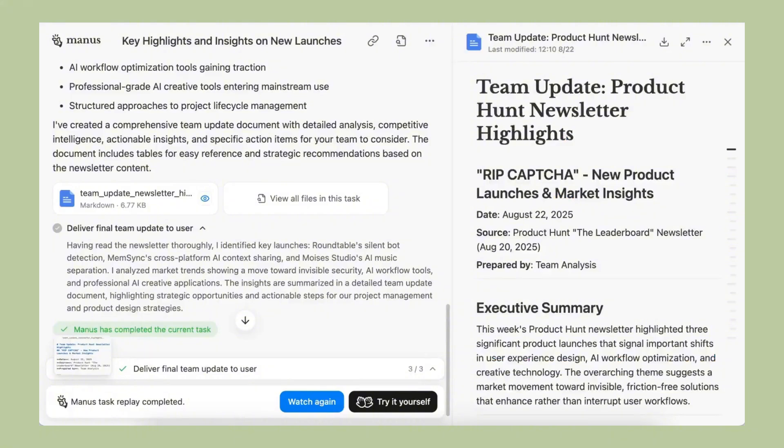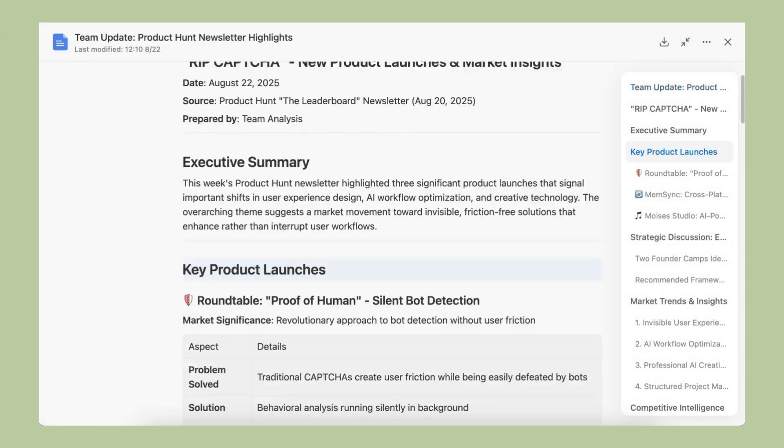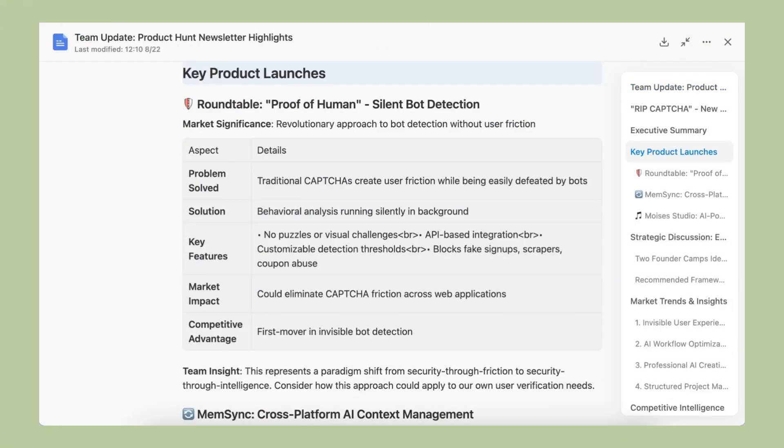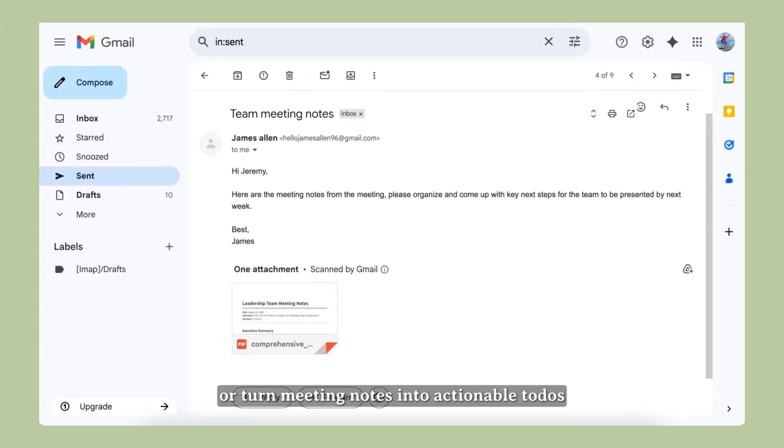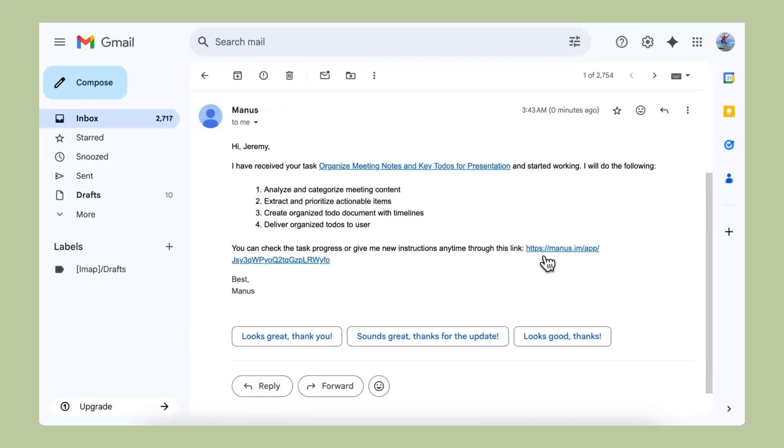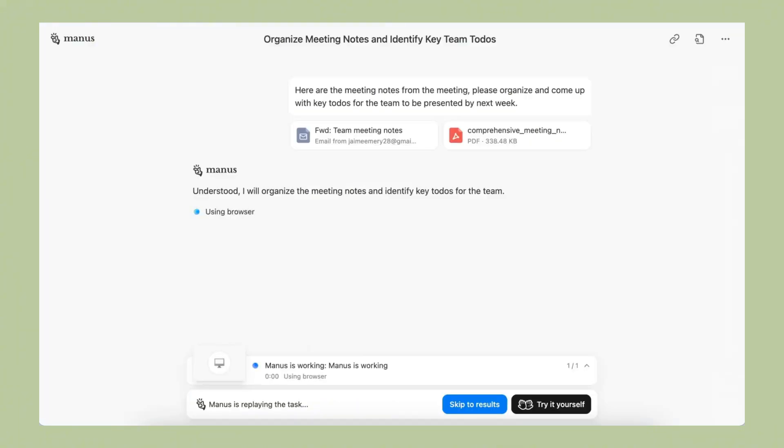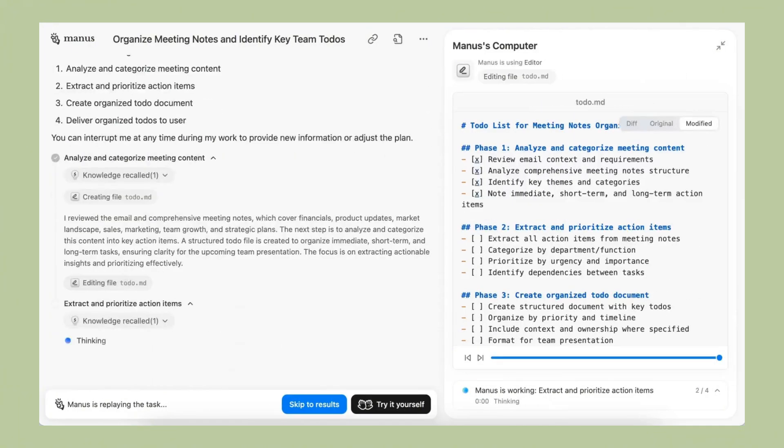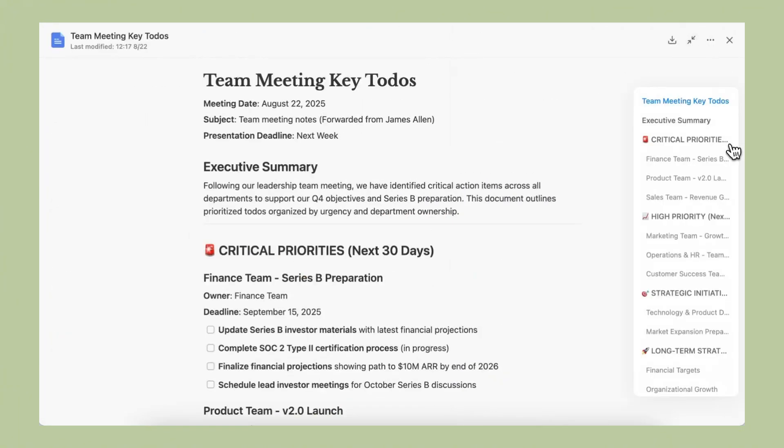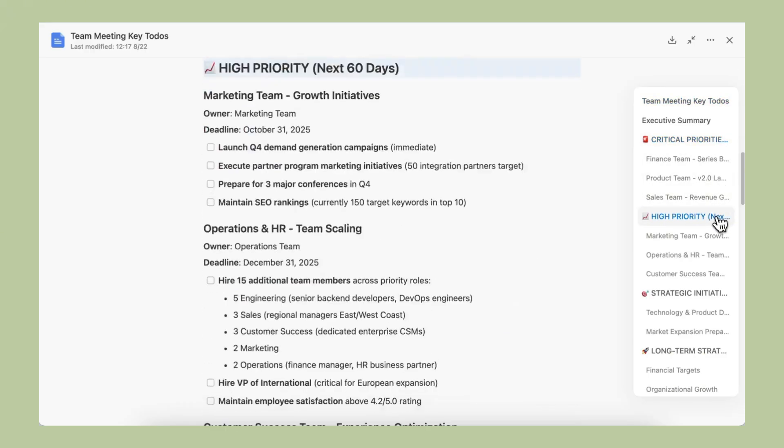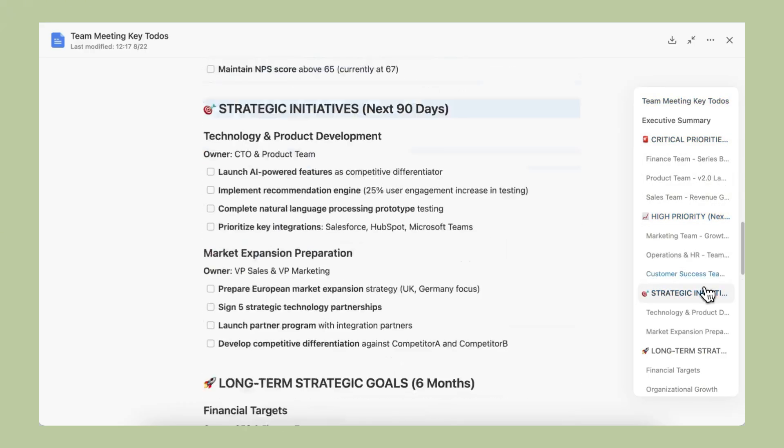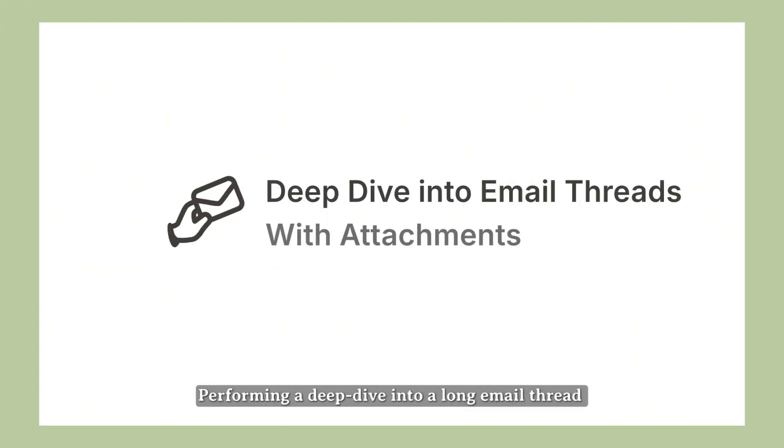But here's what makes this Mail Manus update so special. Email is the one thing everyone struggles with. Everyone has email. Everyone wastes time on email. Everyone wishes their inbox was organized. So by solving email, Manus is solving a problem that affects literally everyone. And they're not just solving it a little bit. They're completely revolutionizing it.